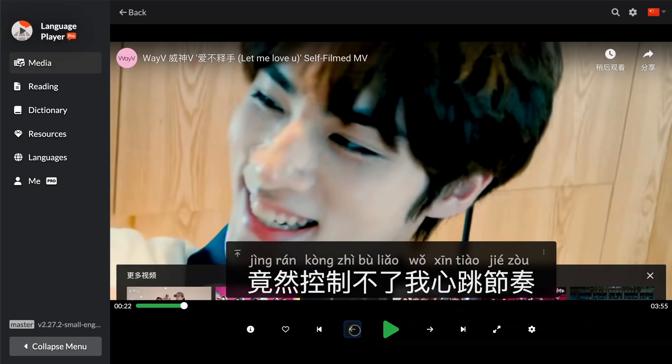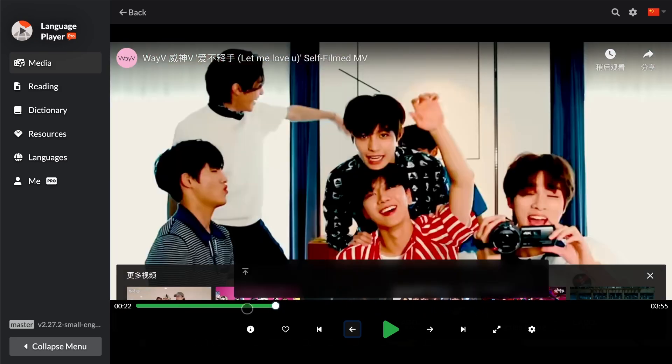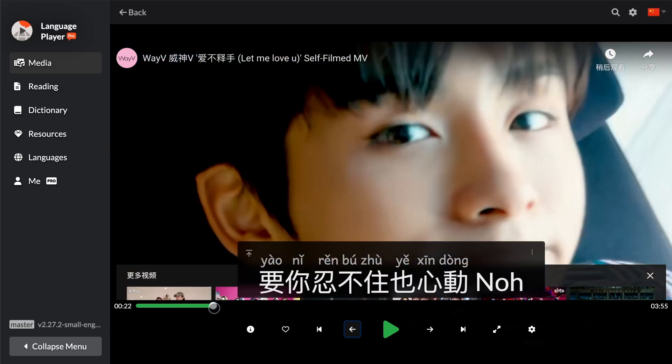Hello and welcome back to Language Player's How-To Series. In this video, I'm going to show you how to make use of the media control buttons on Language Player's video player. Here, under the video, if you tap on the video and pause, you'll see this control bar popping up. This is a progress bar of the video, just like any other video player.